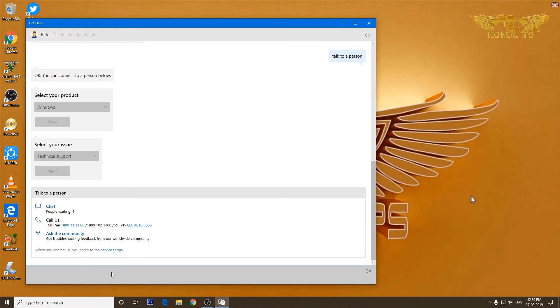So those are the options which we will get if we are connected to somebody in chat. We can tell him about the problem and we can get the assistance, but you should have a genuine copy of window to get the assistance from Microsoft and that problem should be a problem in Windows, not in any other device.